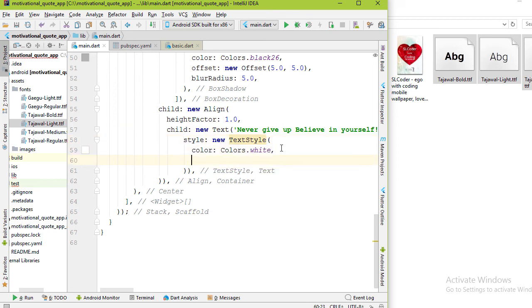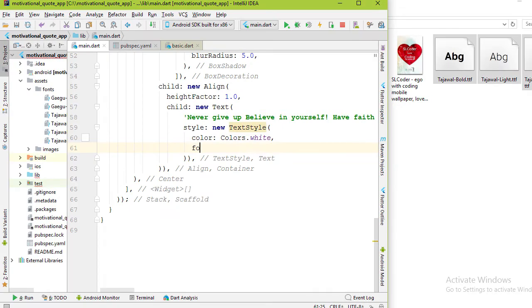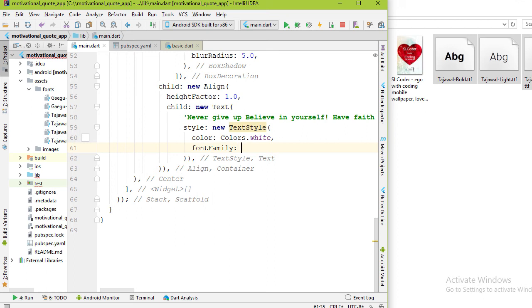For the text style we have added white color in the first video. Now we need to change the font. How to change the font inside the text style? After the color property, add fontFamily property. Add the font name because fontFamily accepts type of string.